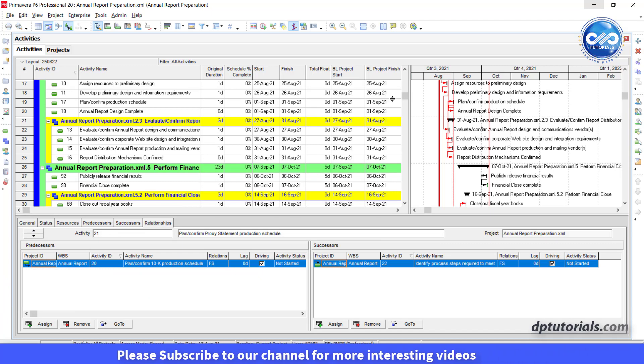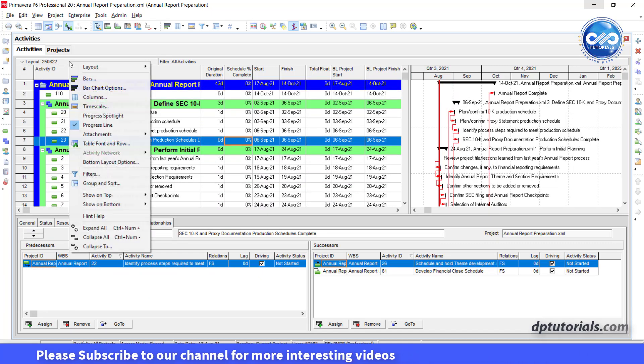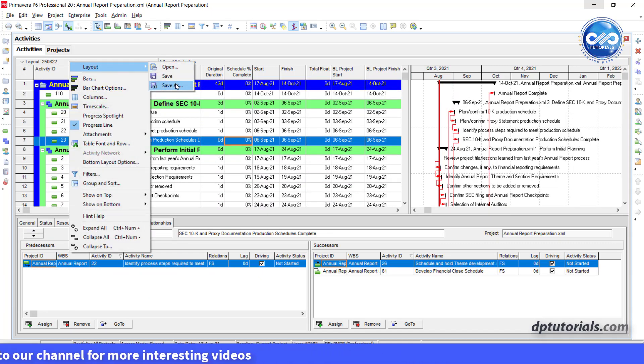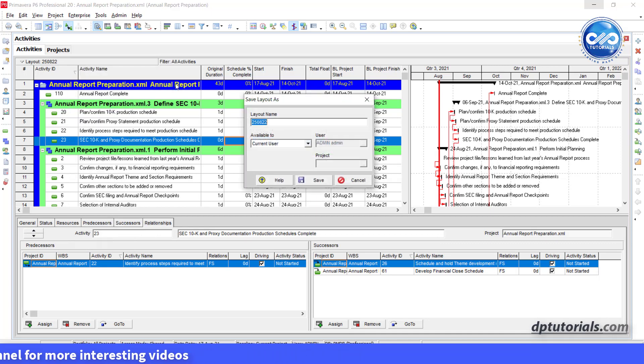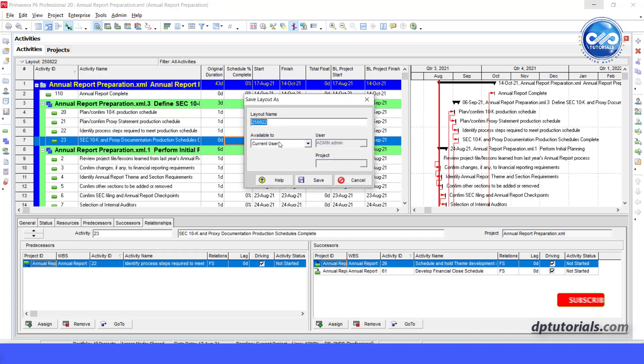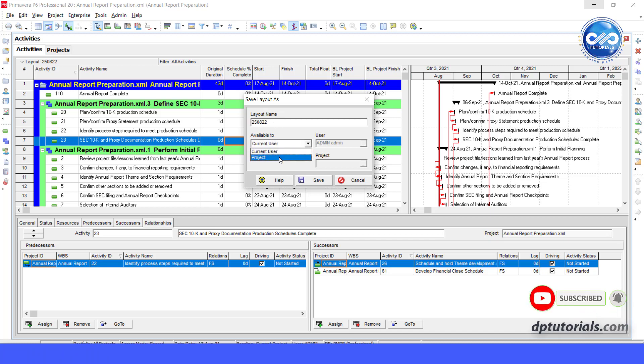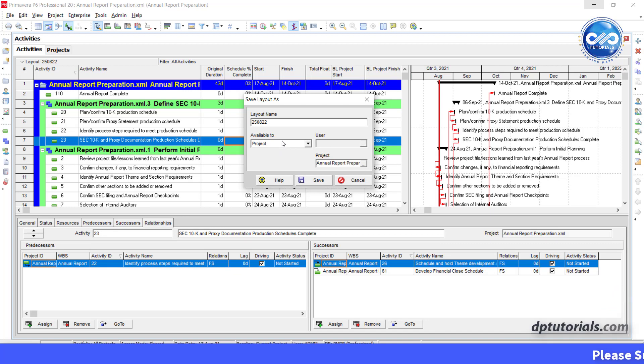Select save as in the layout drop down. Here in this save layout as dialog box, select the option from the drop down to make this layout available too. I am selecting the project so that anyone who will import this schedule will see the same layout and click save.